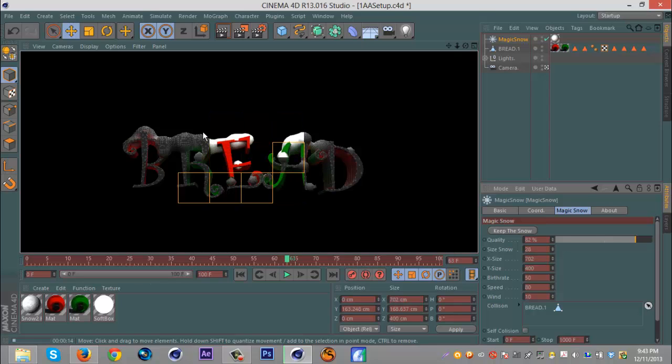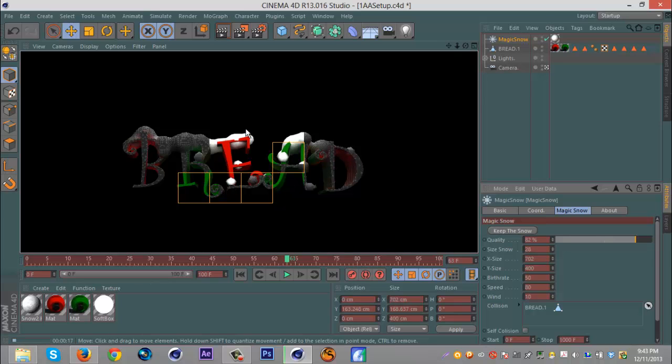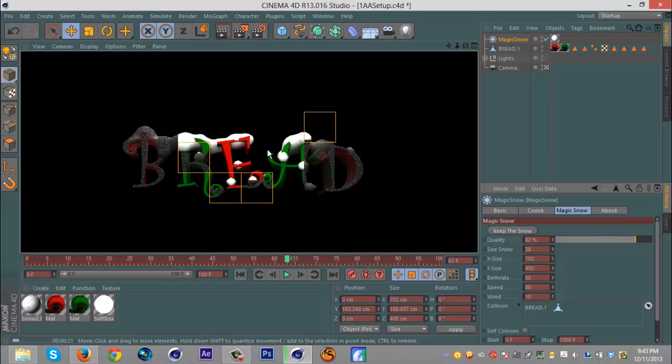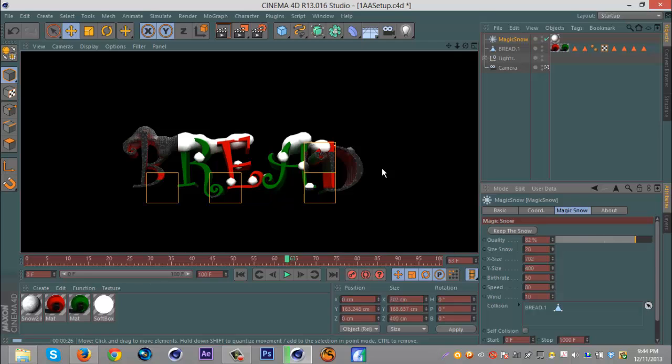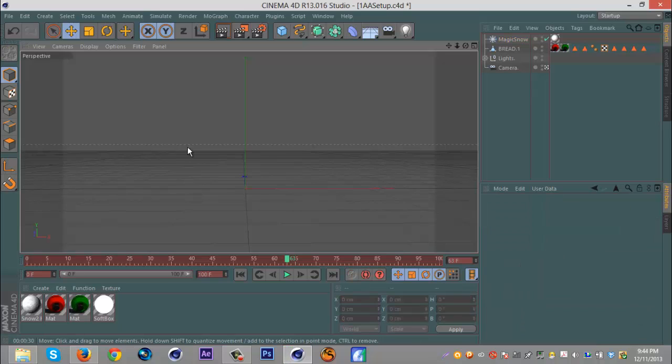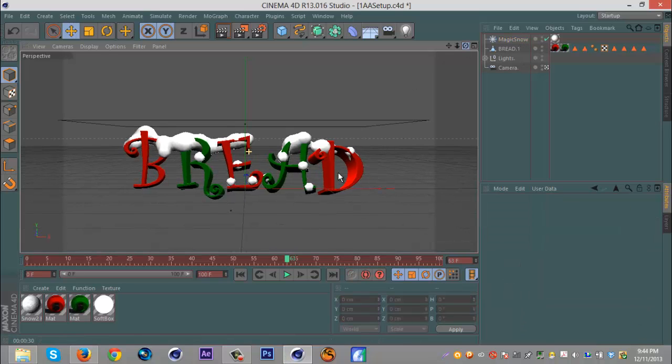Alright, for some reason it didn't do this, but usually when you render it you can see the snowflakes coming down. I have no idea why it didn't do it for this time, did it last time. Actually the last nine times I've done this. But so you might get the snowflakes falling and it's really annoying.